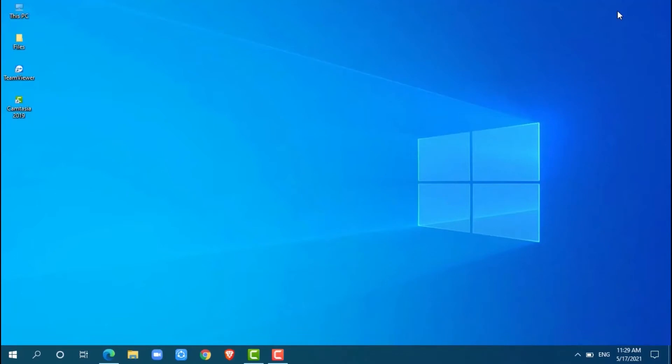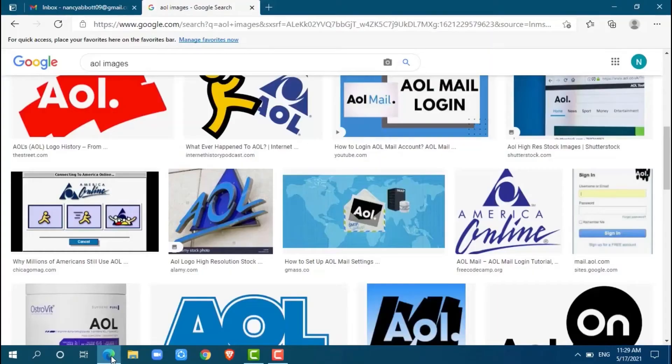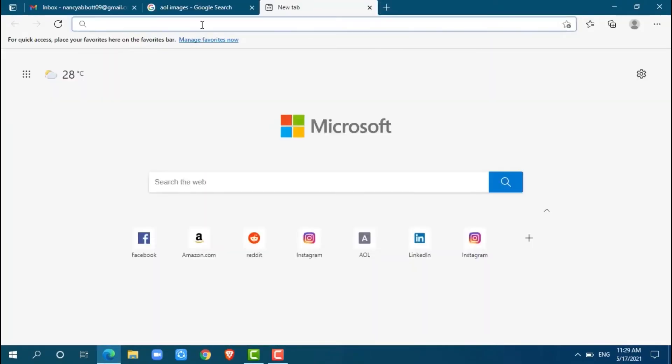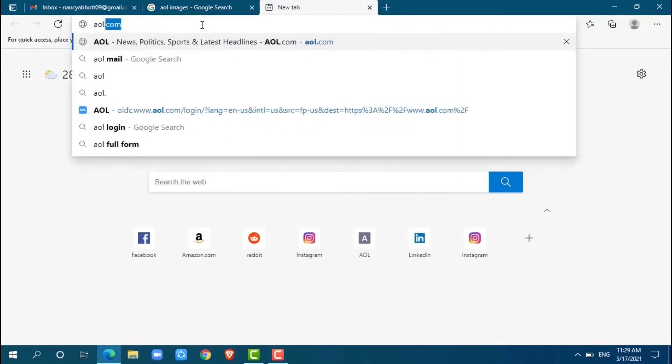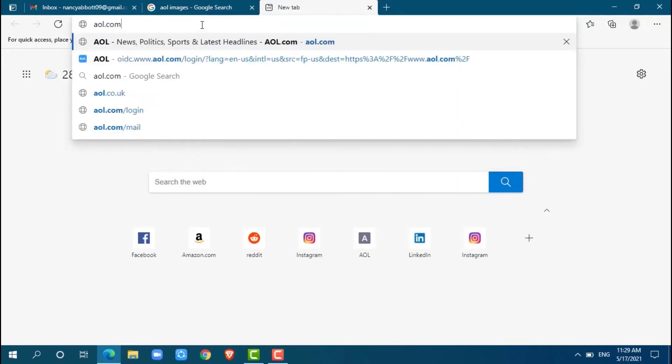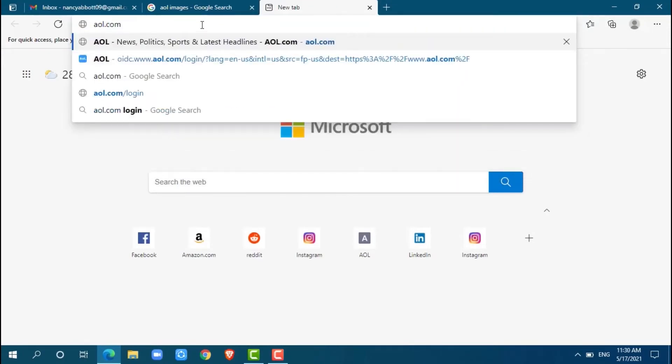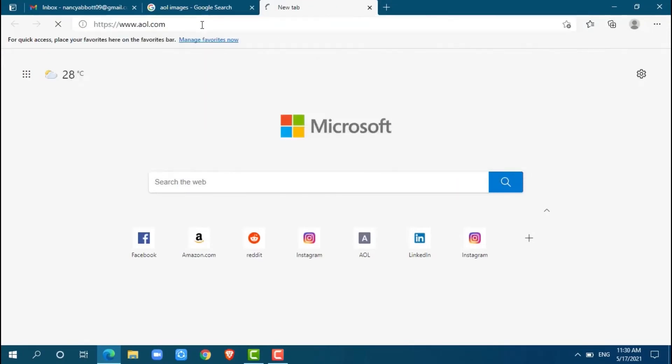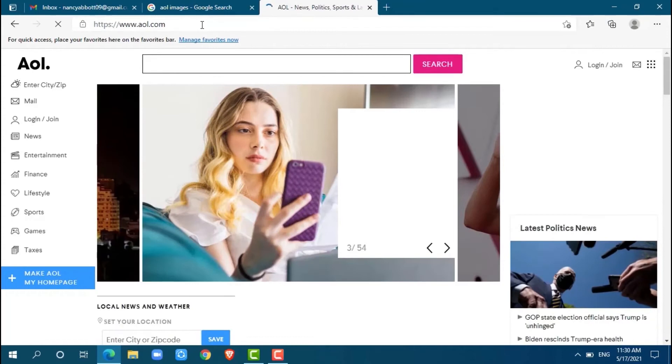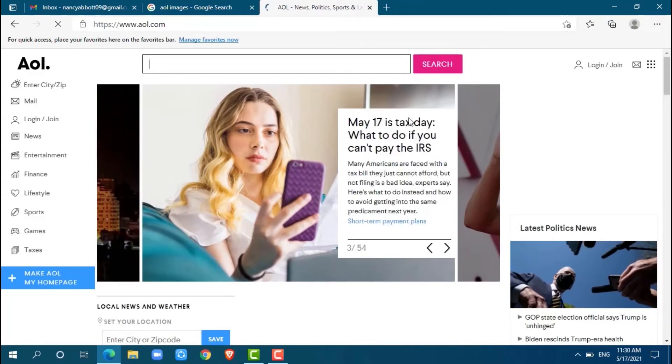First of all, open any web browser on your PC. I am using Microsoft Edge for this. Now go to the search bar and type in AOL.com and press enter.